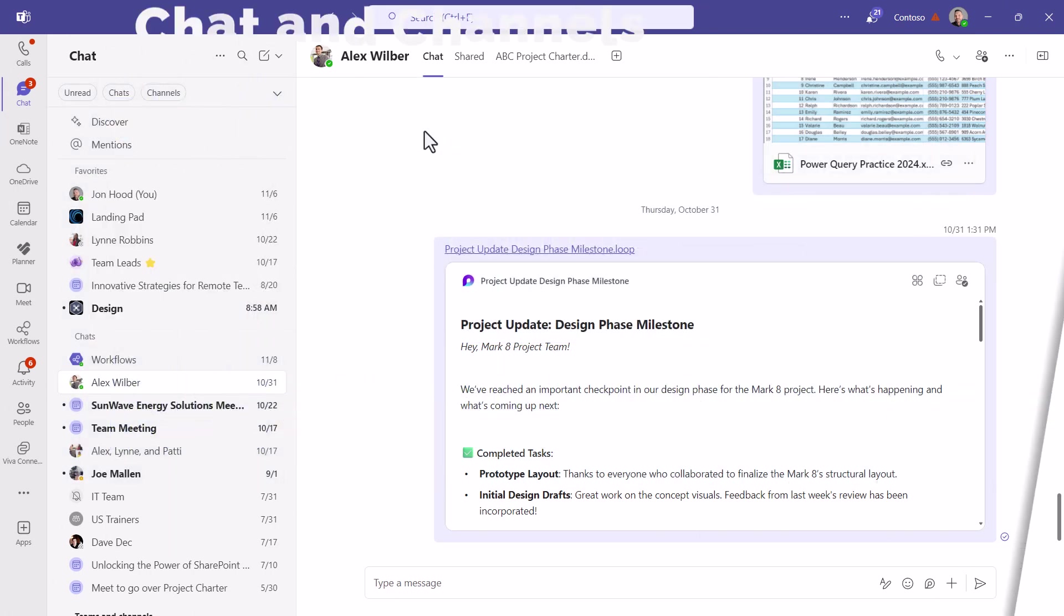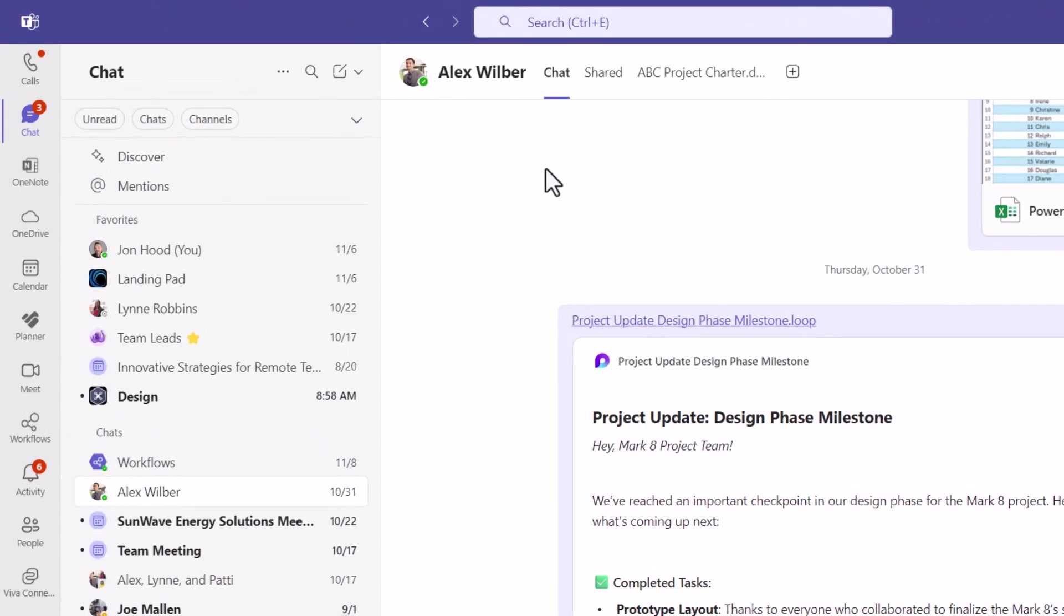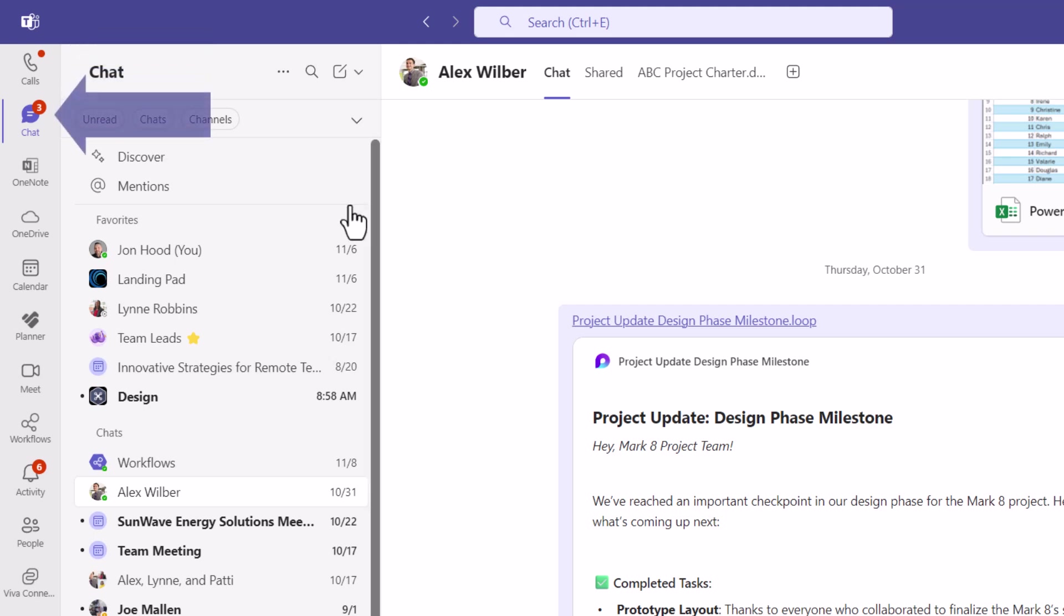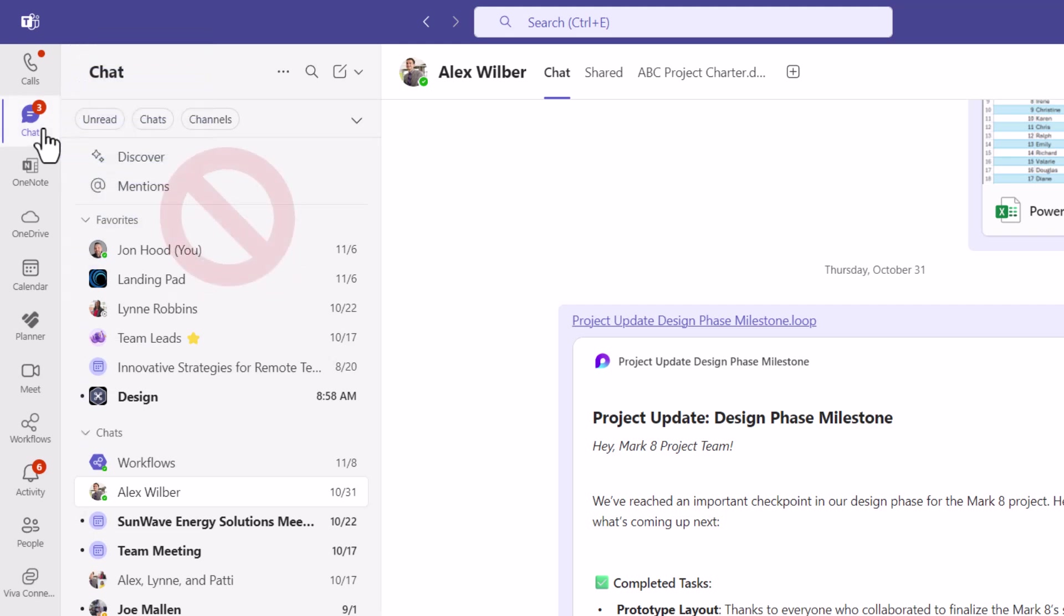Here on the top, just in the chat experience, you'll notice the tile on the side is just chat. There's not one for Teams.